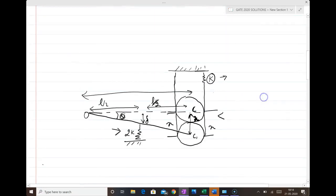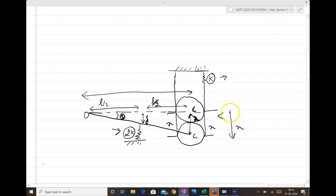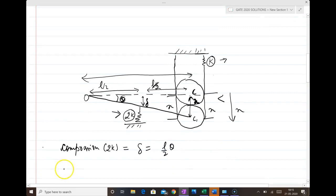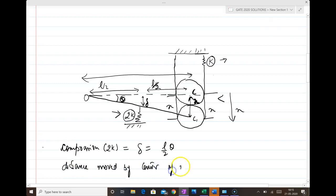I have already drawn the figure where the rod is slightly displaced by an angle theta clockwise. Let us say delta is the compression in your spring 2k, and x is the distance moved by your center of mass. So compression in the spring having spring stiffness 2k will be equal to delta, which equals L/2 times theta, if theta is very small. Similarly, the distance moved by the center of mass x will be equal to L times theta, because the total length is L and C is the center of mass.